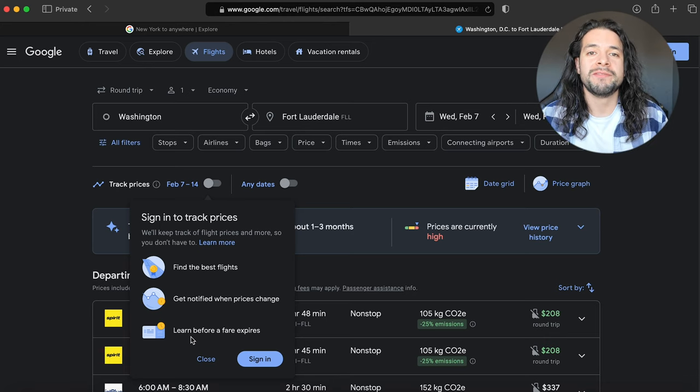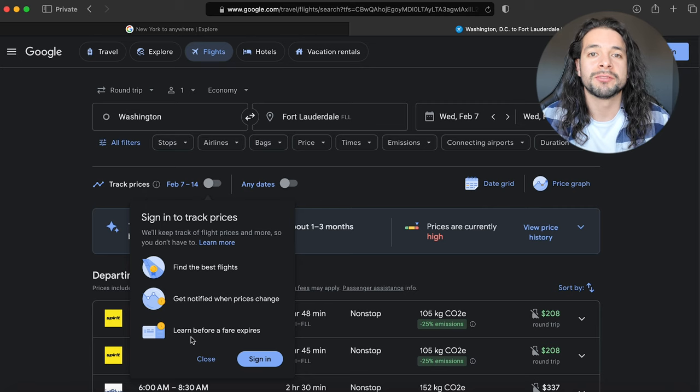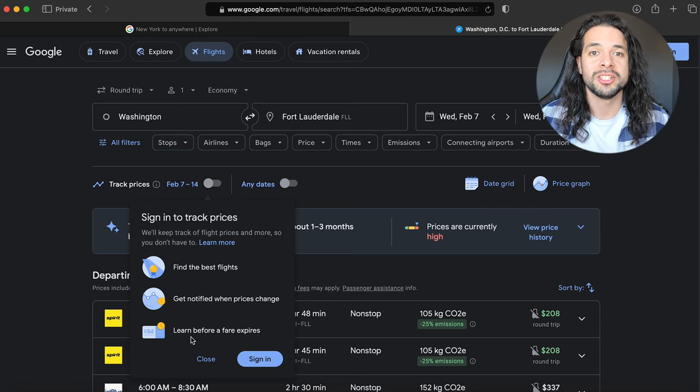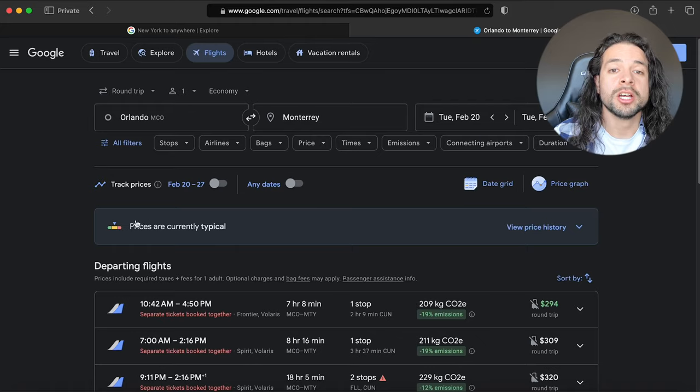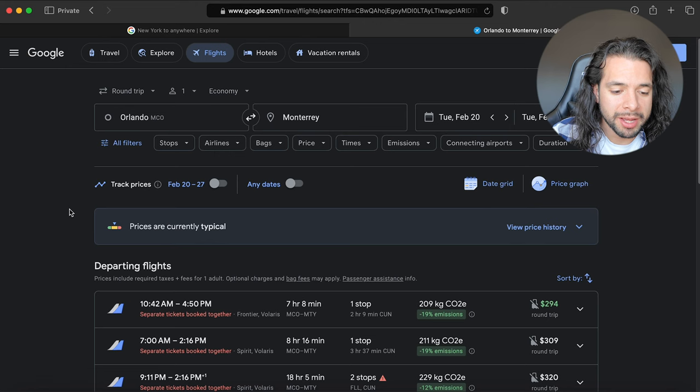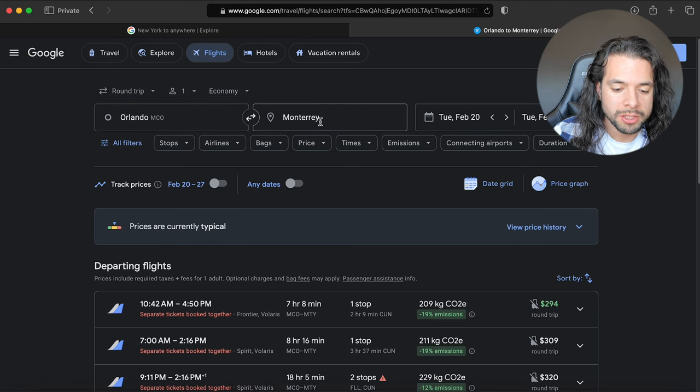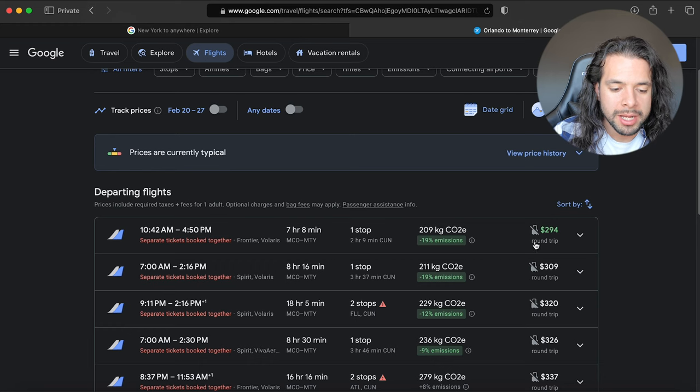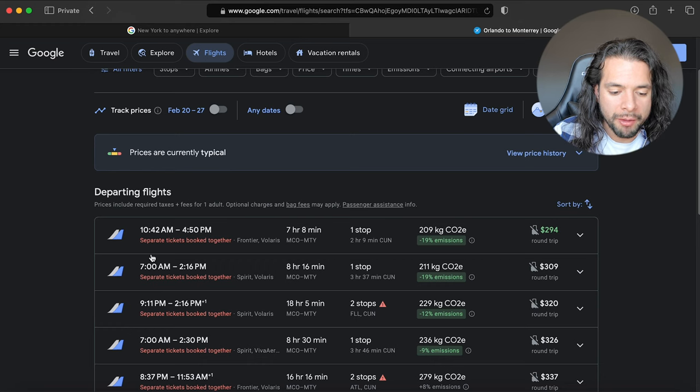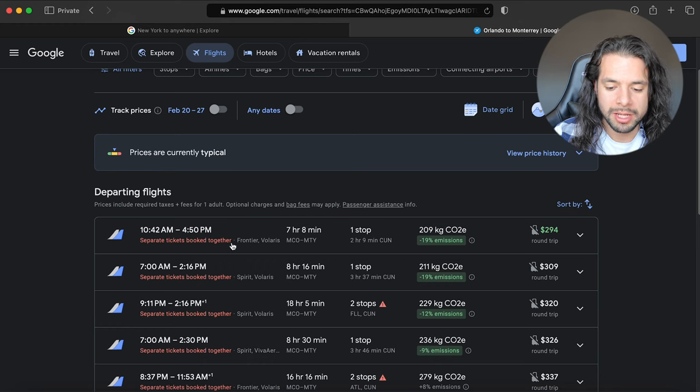Finally, tip number seven, which is one of the most important ones, is beware of separate tickets booked together. Right now you have the flight from Orlando to Monterrey Mexico. Here we have the cheapest option for $294, but on that option you're going to see separate tickets booked together.